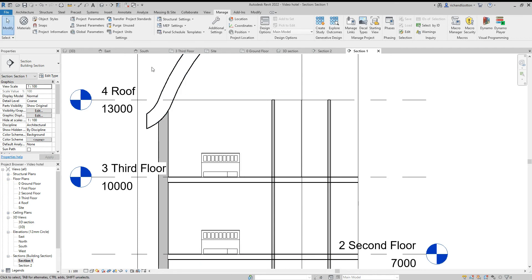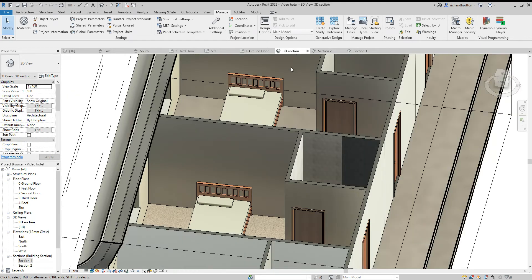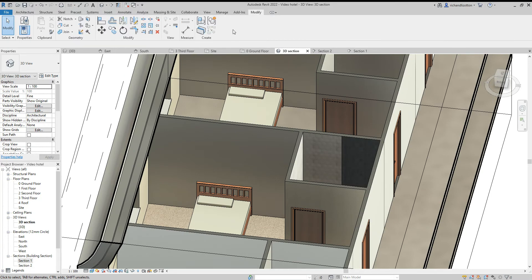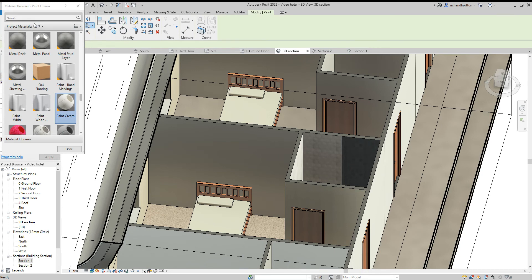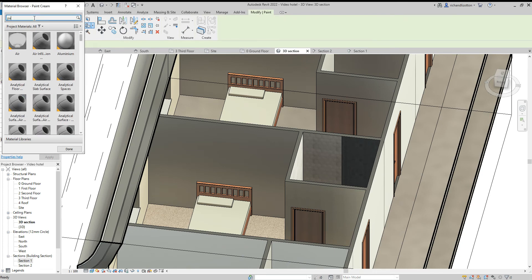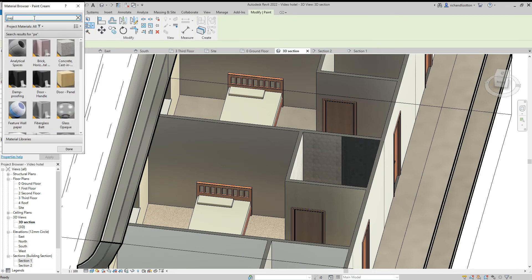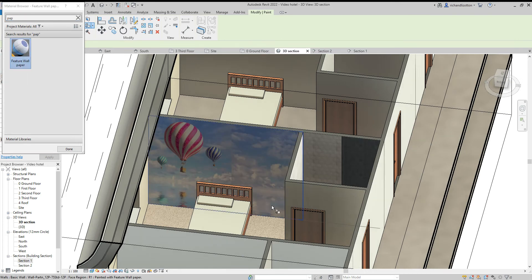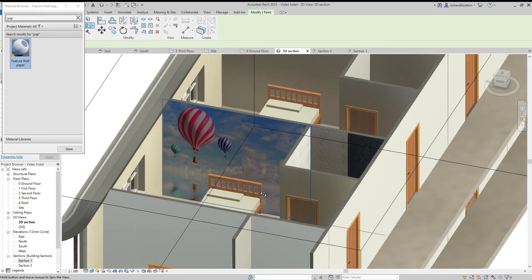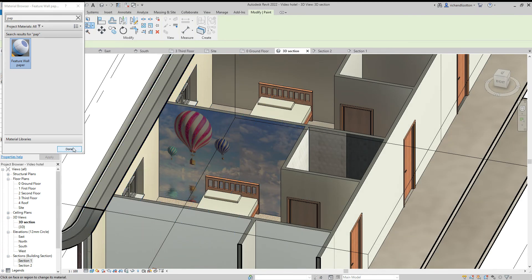There we go, say done and OK. Now go back to our 3D section and we're going to paint that material, wallpaper. And hey presto we have a feature wallpaper there.